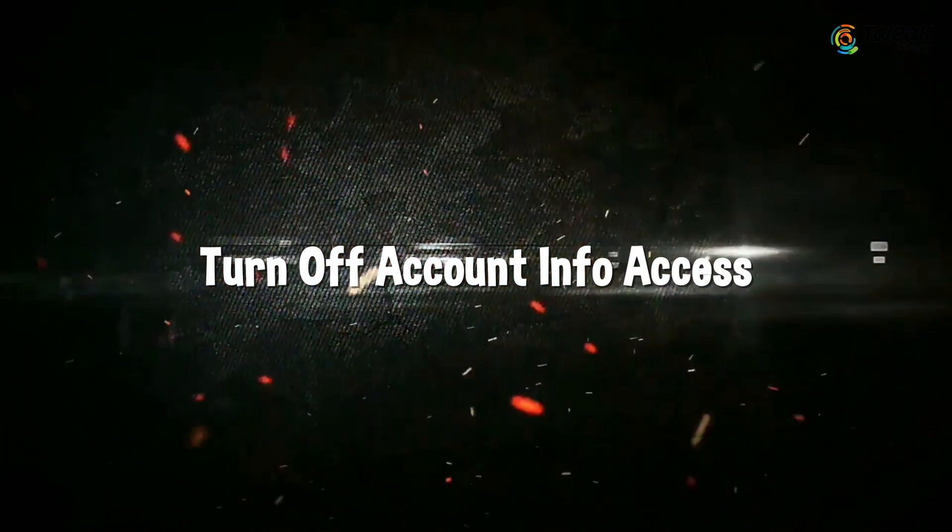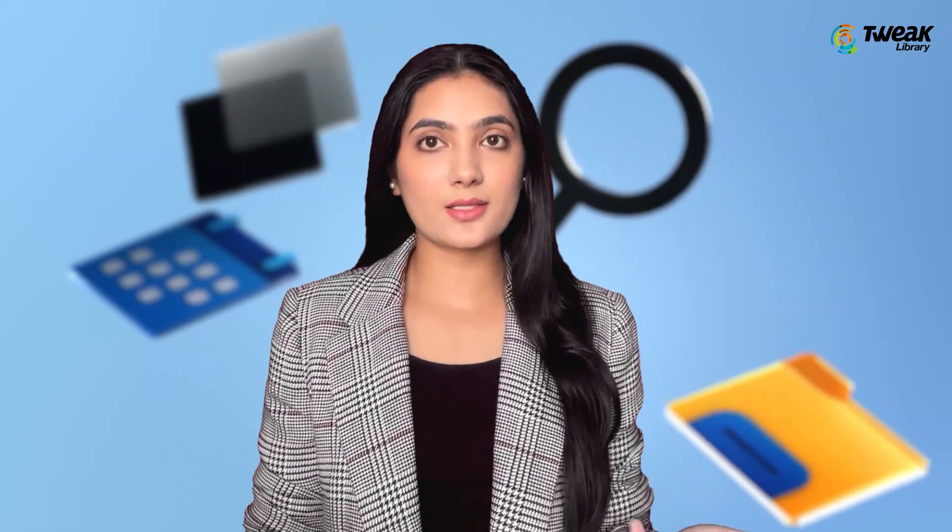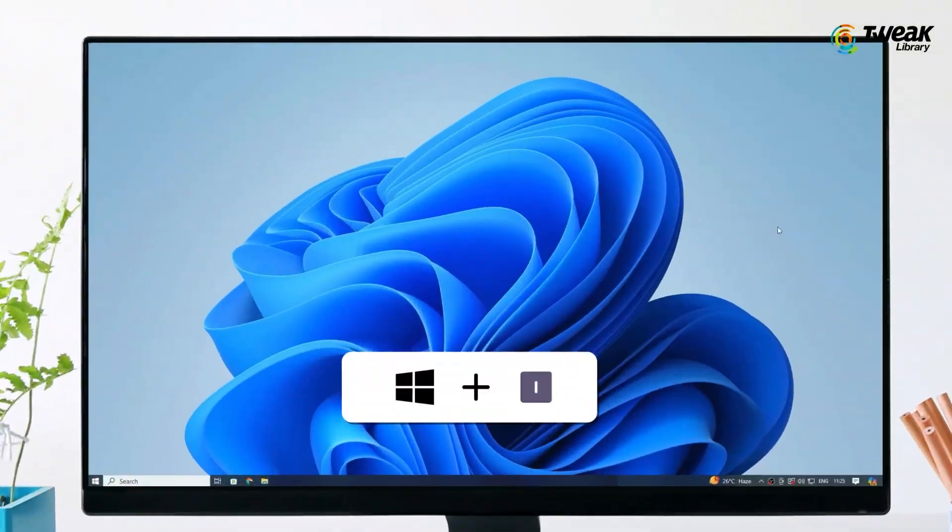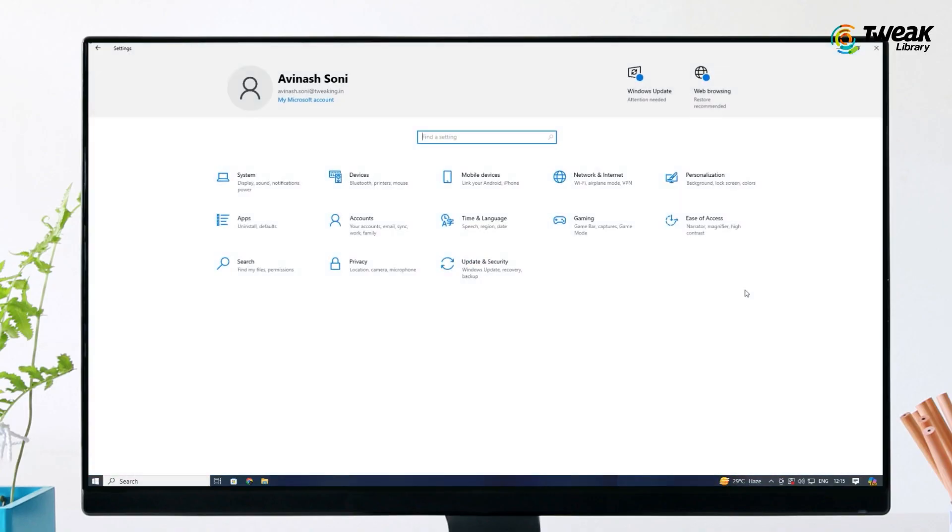Windows 10 collects information about your Microsoft account, and some apps can access this data, which may feel intrusive. Here's how to turn it off: Press the Windows key plus I to open Settings.